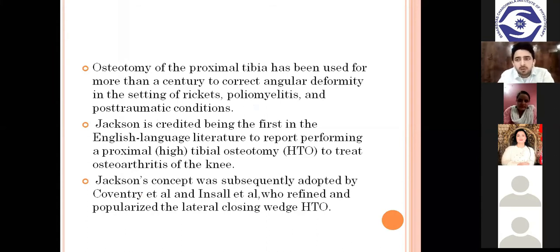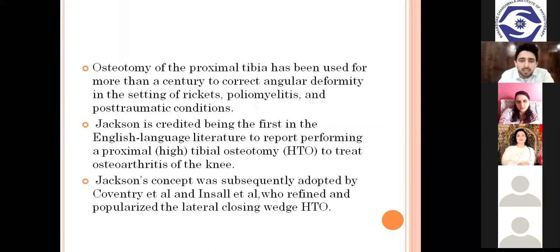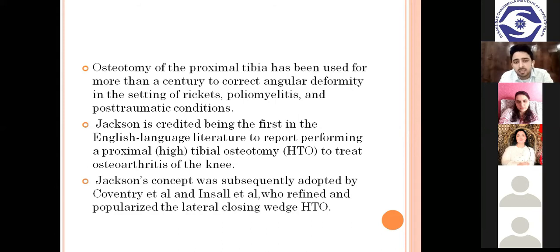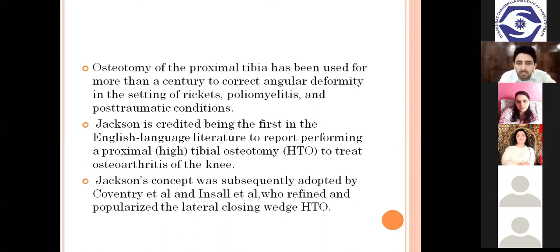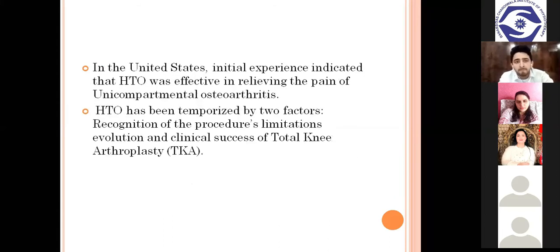Depending upon the stages of arthritis, we may lead to surgery. Stage two and stage three arthritis show significant osteophytes and narrowing of joint space. These are the findings we have to assess before adopting surgery. High tibial osteotomy is not for all compartmental disease — it is only for unicompartmental syndromes, whether varus or valgus deformities. Jackson's concept was adopted by Coventry and Insol, who defined and popularized the lateral closing wedge high tibial osteotomy, which is the most common osteotomy surgeons perform nowadays.